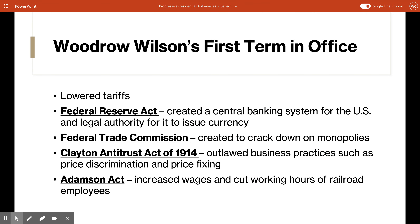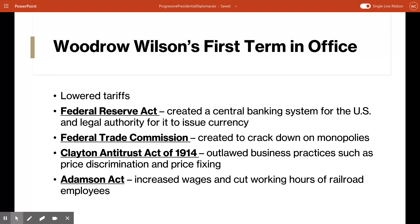In his first term, Wilson pursued an agenda of lowering tariffs — taxes on importing and exporting goods — helped create the Federal Reserve System, championed antitrust legislation, improved protection for workers, and established the Federal Trade Commission to crack down on monopolistic business practices. These policies reflected his faith in the progressive movement, which sought to use the power of the federal government to regulate the economy, expose corruption, and improve society by addressing the negative effects of industrialization.